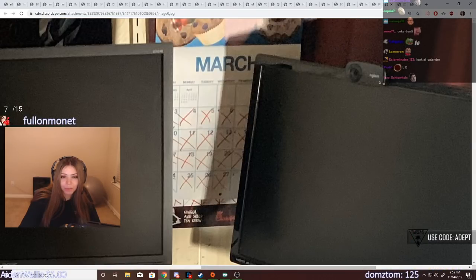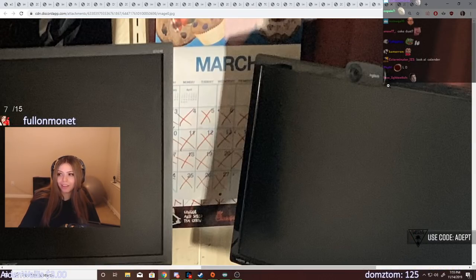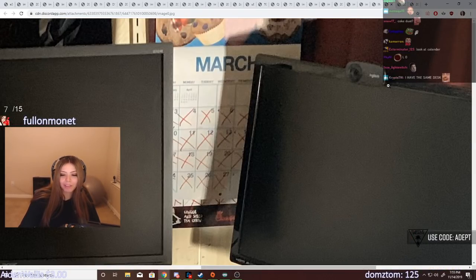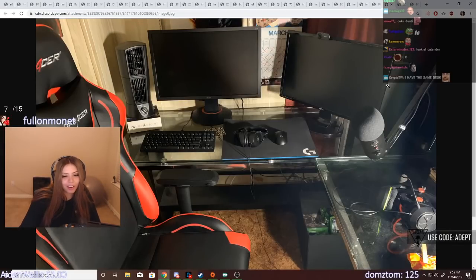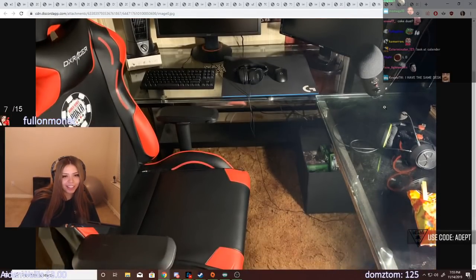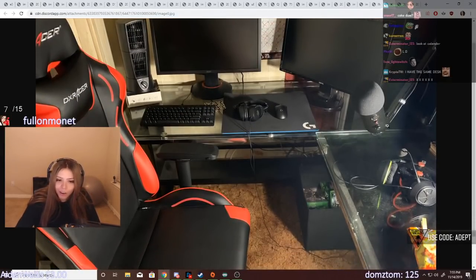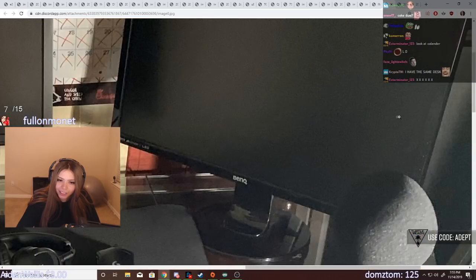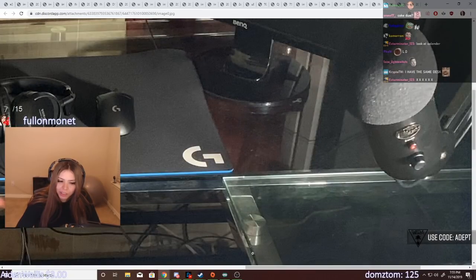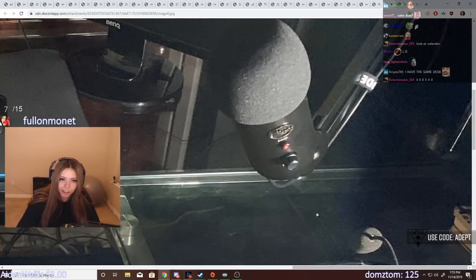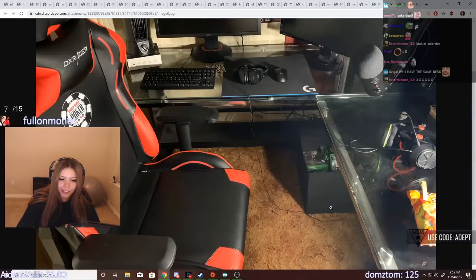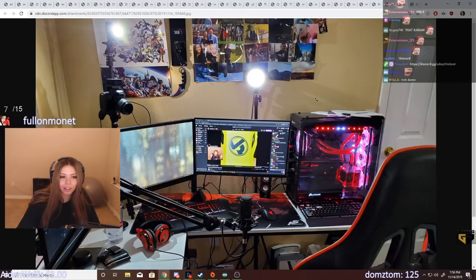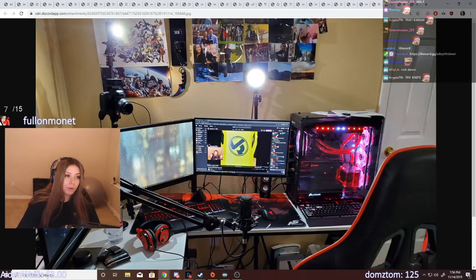Old ass webcam, but you know what, the old webcam still works so fuck it. Oh, oh, I thought we had the same microphone stand but we don't.